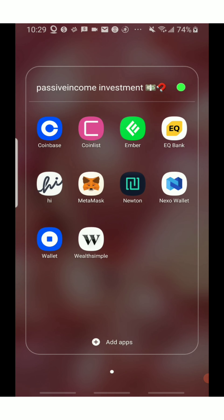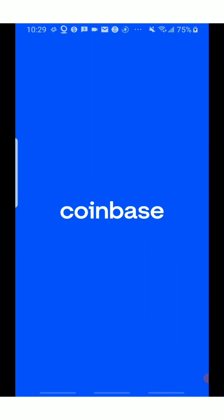So I'm going to do a Coinbase cryptocurrency portfolio reveal. As you can see, I have a Wealthsimple account, a Nexo account, a Coinbase account, and a Newton account. Today I'll be doing my Coinbase account portfolio reveal. So let me go into my Coinbase account and show you guys everything — how it looks and all of that.